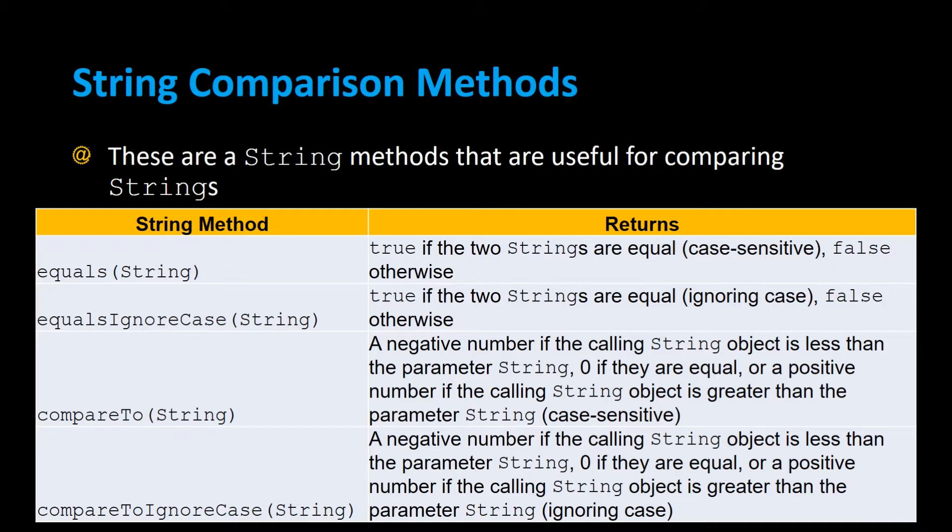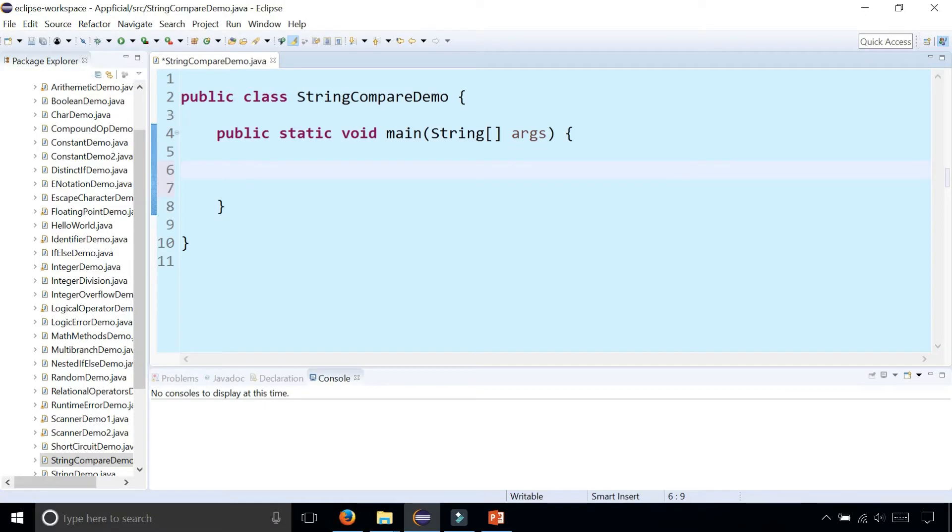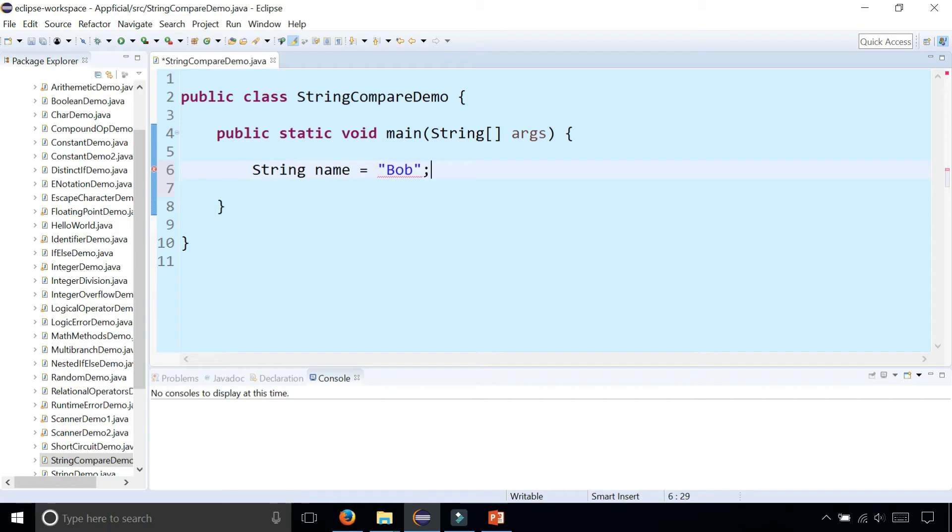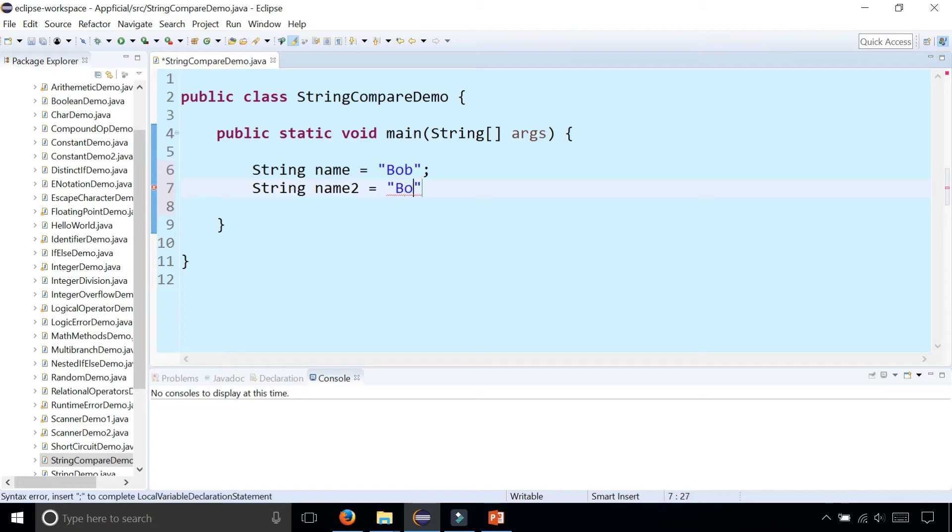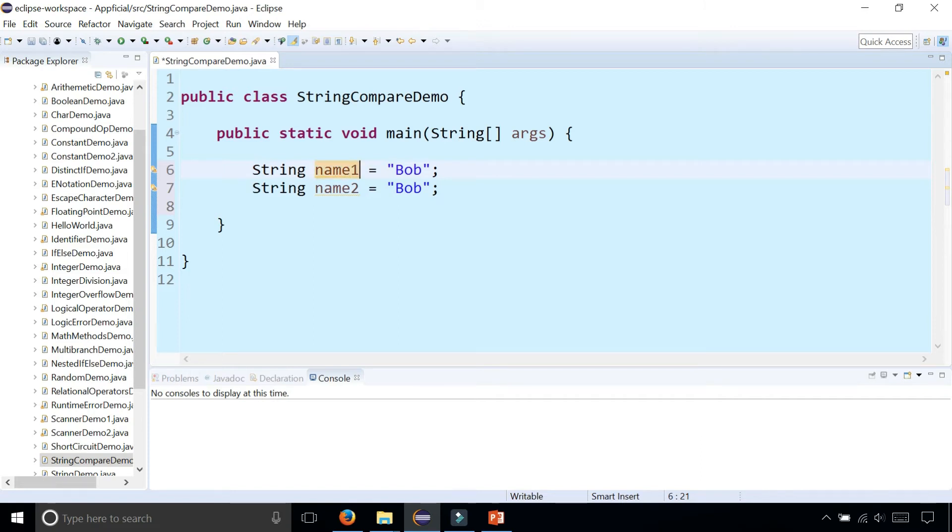So let's try out some examples of the string comparison methods. Let's create a couple strings, string name one assigned to Bob, string name two also Bob. There's two Bobs. And let's compare them.